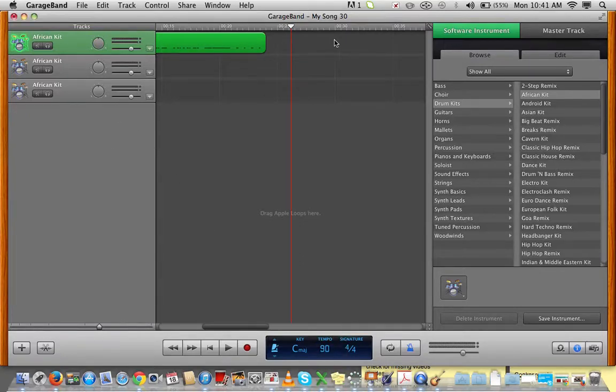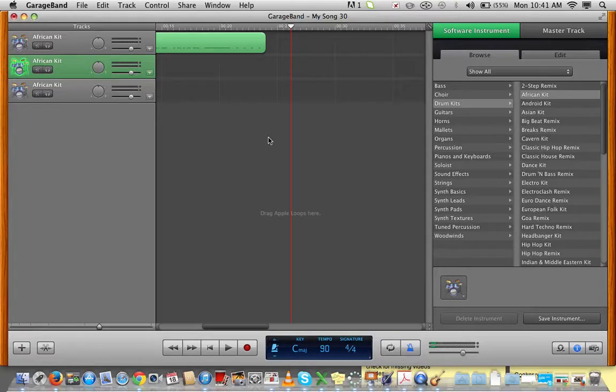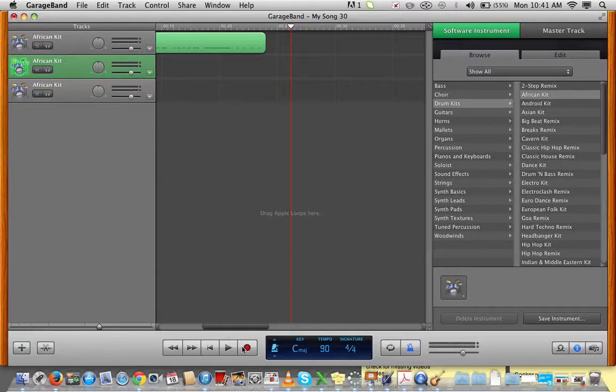Once you've finished your introduction pattern, and you're going on to your main pattern, you can look for a bell sound. And then, the same thing in terms of recording that. Press record.